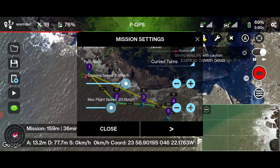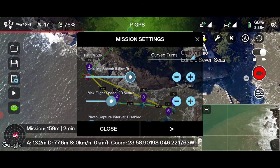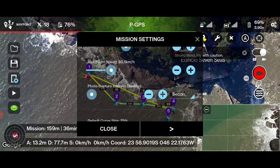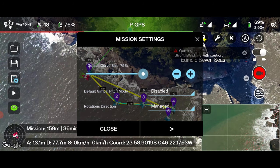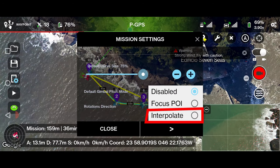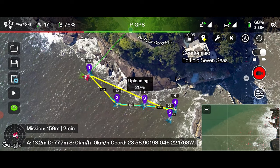Set cruising speed to 6.8 and max flight speed to 20 km per hour. Set default gimbal pitch to 'interpolate' — the gimbal pitch will be the one you recorded at each waypoint. Close the settings.